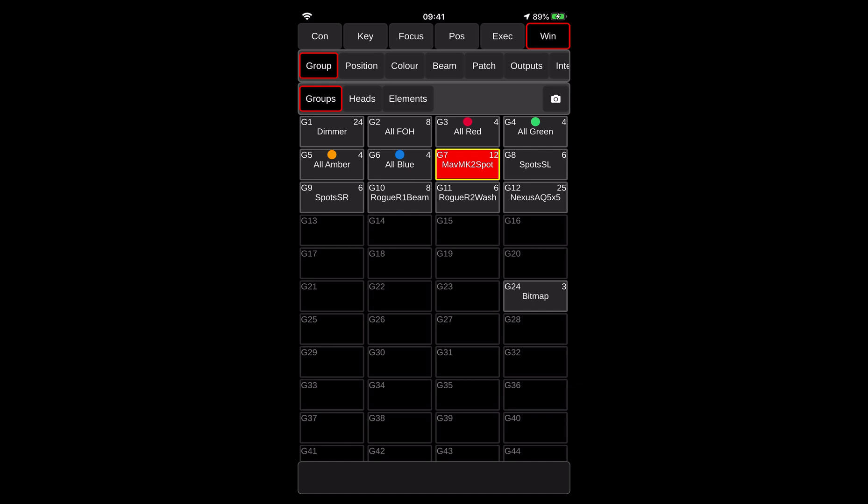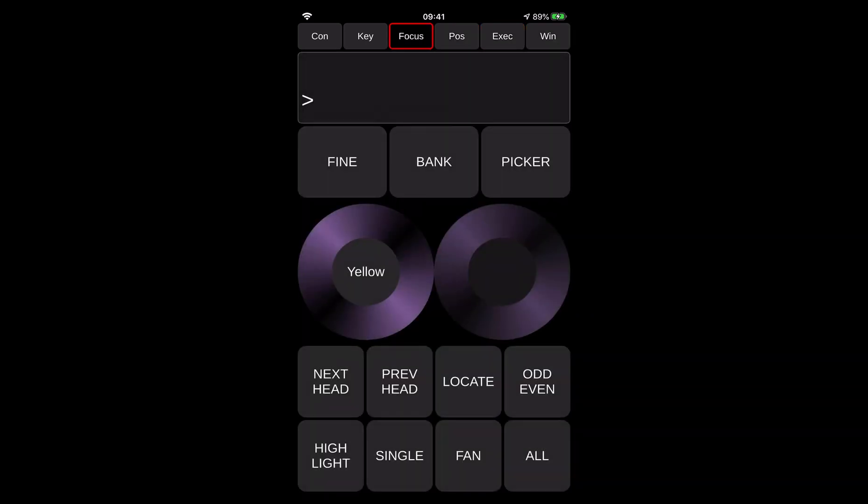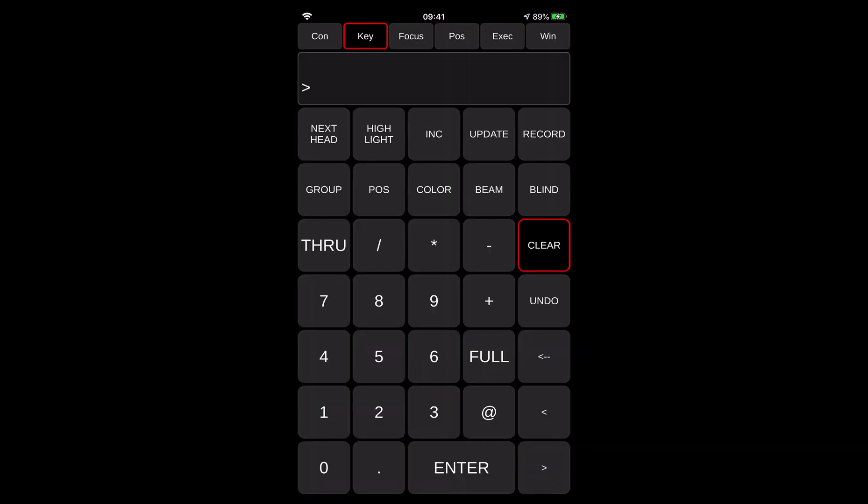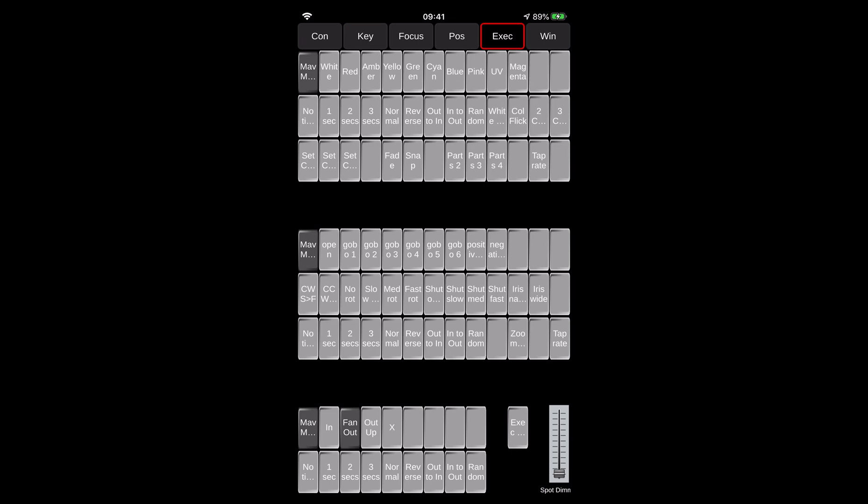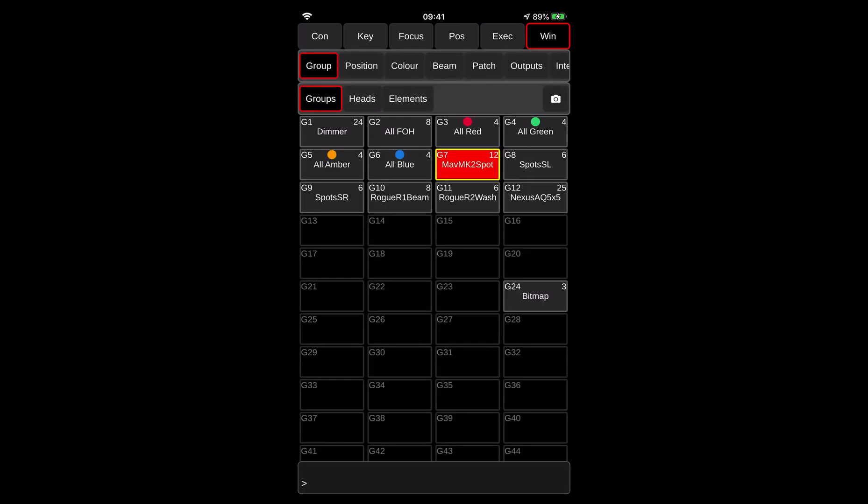So every time you open the window on your remote app, you will open the very same window on the console unless they are the buttons that we use here, like exec, position, focus, or keypad. These buttons, they are also related to the very same programmer, but if you're in an execute window, you can actually have an execute window one open on this one. And at the same time on the MagicQ console, you may have different windows open.